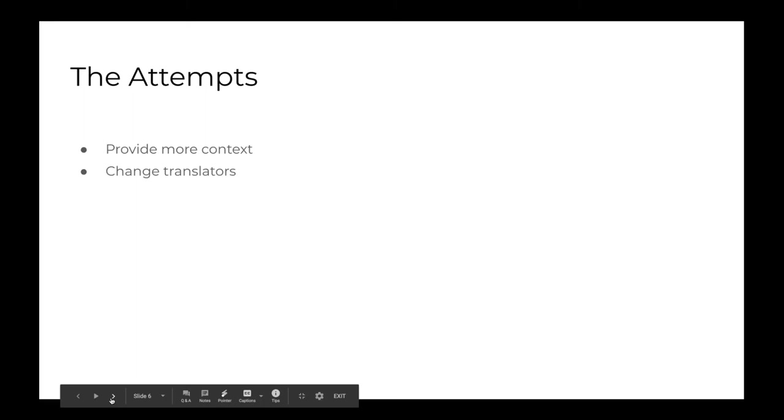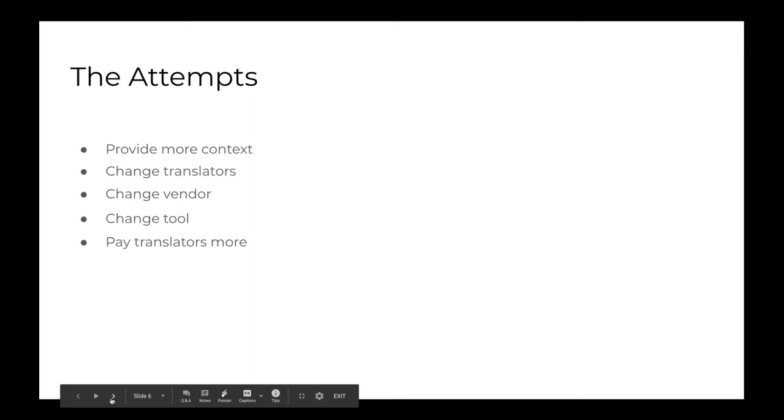We first started to provide more context in the form of visuals and screenshots to see if it was making a difference and briefs, but then it just increased costs. And then we tried to change translators. In fact, for a moment, we stopped using translators altogether. I was making a point of no, I'm only going to use copywriters, because I thought that was the issue. And then it wasn't, it didn't work. And then we tried to change vendors. And we went for another agency. And then we had to build a relationship of trust from scratch. And then we changed tools, translation platforms. And then we started to pay translators more because I thought maybe this is the issue.